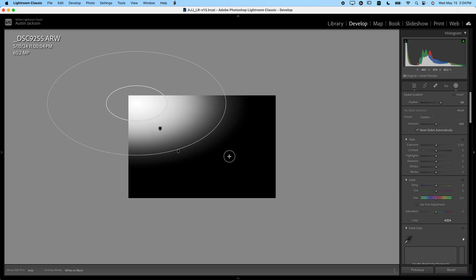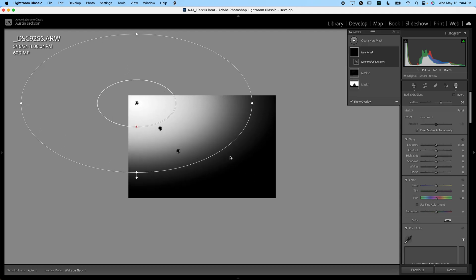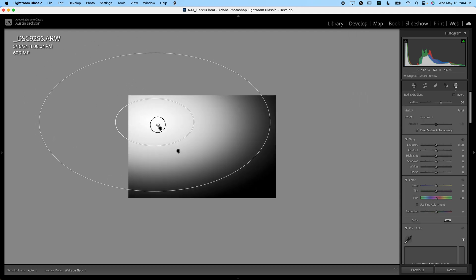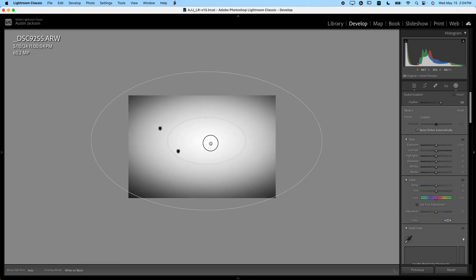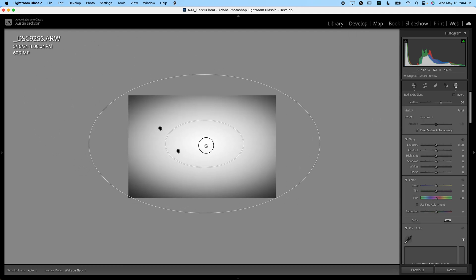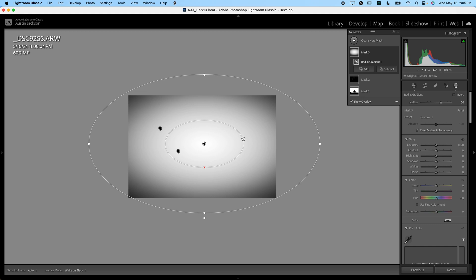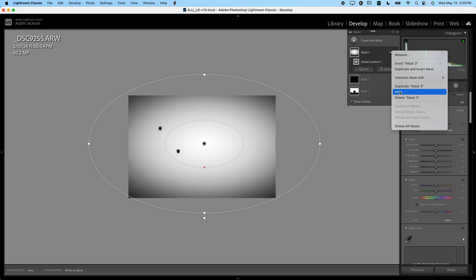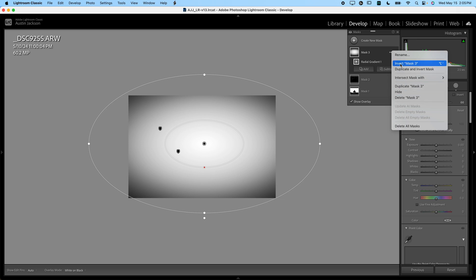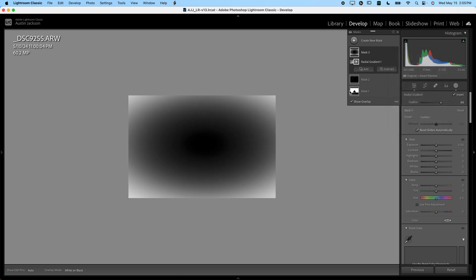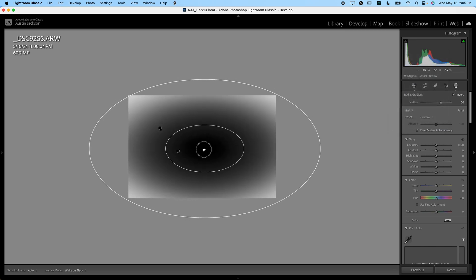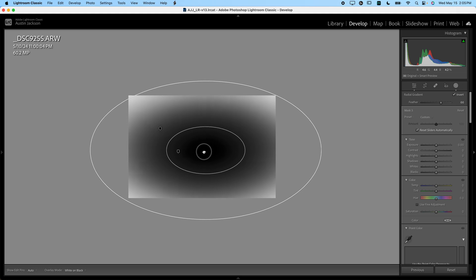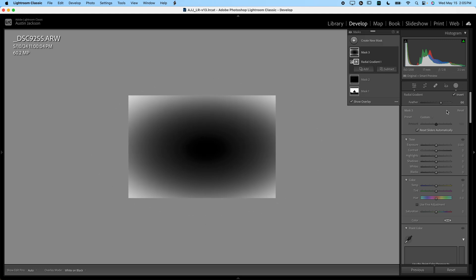I'm going to drag that radial gradient out like that and then you can bring it over into the center of the image just like that. Now the problem is what we're doing right now is we are selecting the center of the image. We want to invert that so we are just selecting the edges because that's what a vignette is—it selects the edges. Click on the three dots here. You're going to go down and click invert that mask.